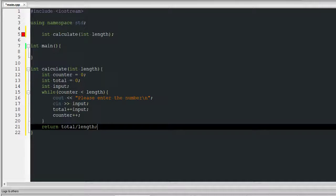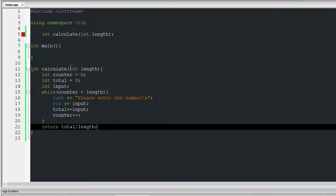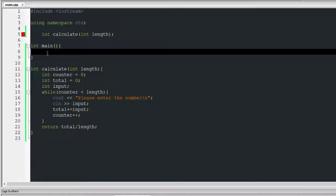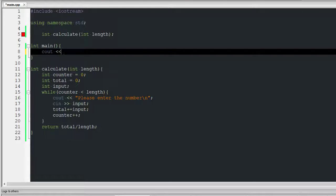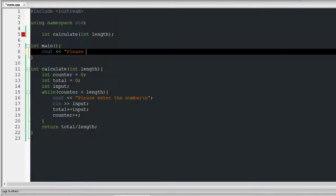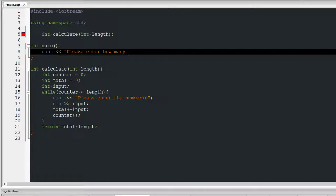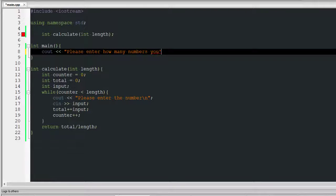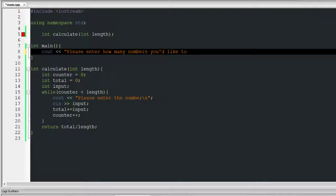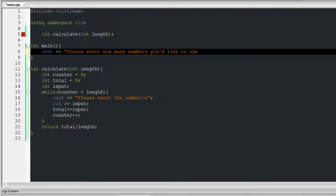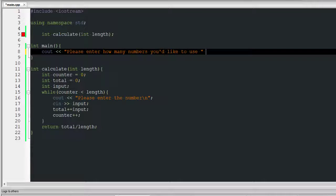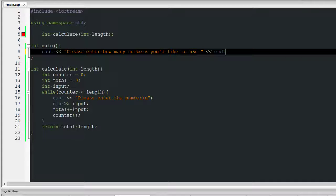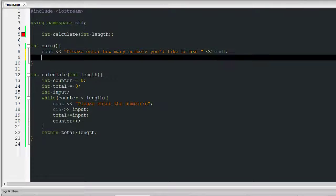Once I finish that it's going to return that. So next I do cout, please enter how many numbers you'd like to use. I'm going to do it a little differently this time. I'm going to do endl which is basically end line.